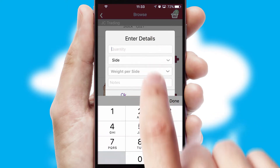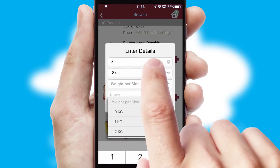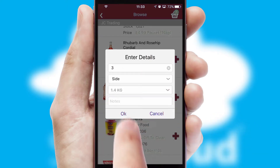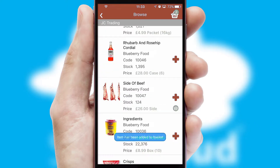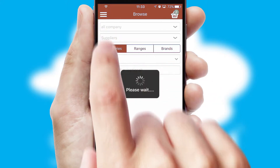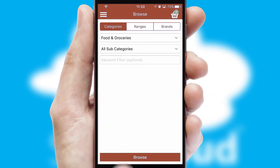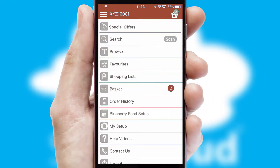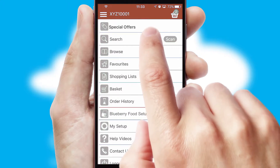SwiftCloud can also deal with multiple product options, including complex configuration rules. You can keep track on how many items you have in the basket with the icon at the top right of the page.